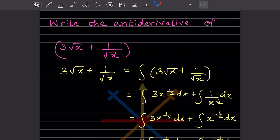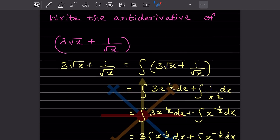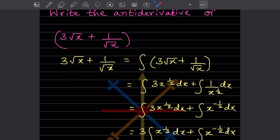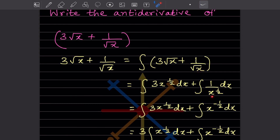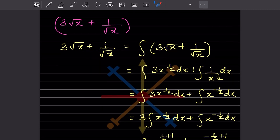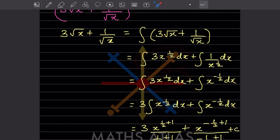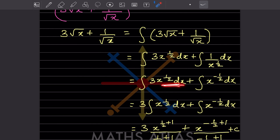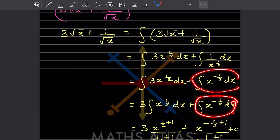Now we will find the antiderivative of 3√x plus 1/√x. The antiderivative is just the integral of this expression. We split it: root of x can be written as x^(1/2). So we consider integration of 3x^(1/2) dx plus integration of 1/x^(1/2) dx separately. The second term in the denominator means it becomes x^(-1/2).